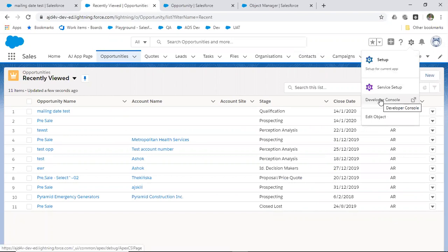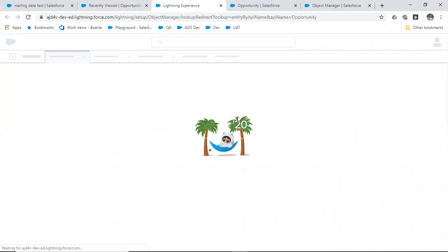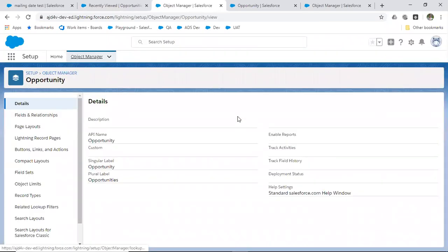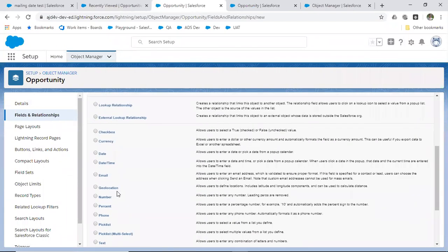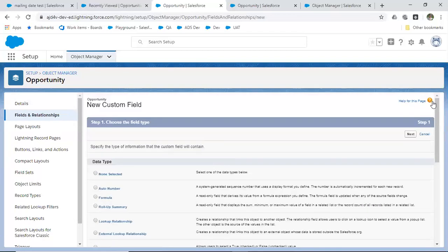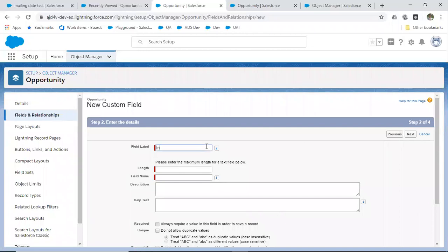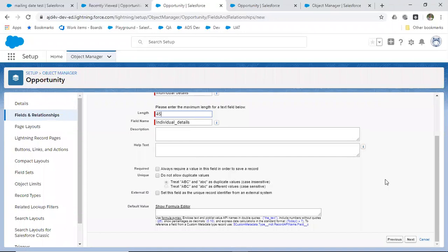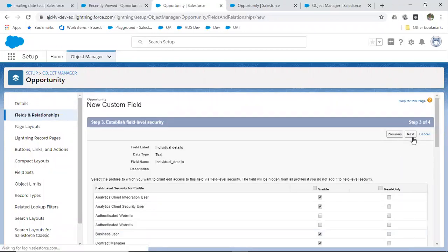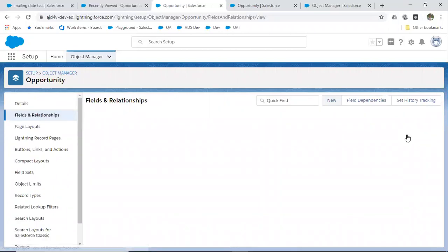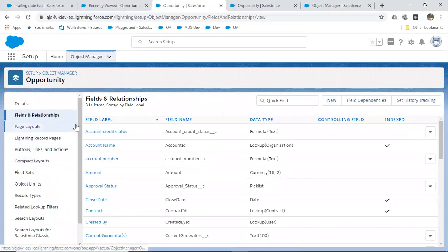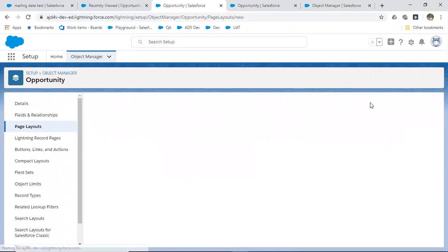Let's do this at the opportunity level. First, we create two different fields — one for individual, another for organization. I'm just quickly creating two fields: one text field called 'Individual' and another called 'Organization.' I'm choosing that the individual field should appear only in the individual layout, and the organization field should appear only in the organization layout.